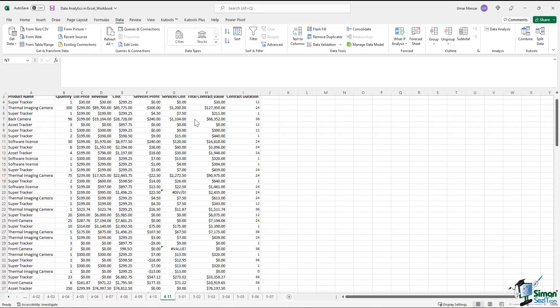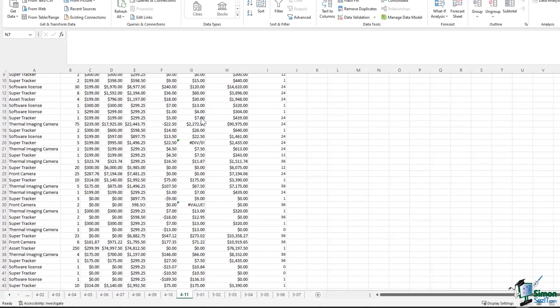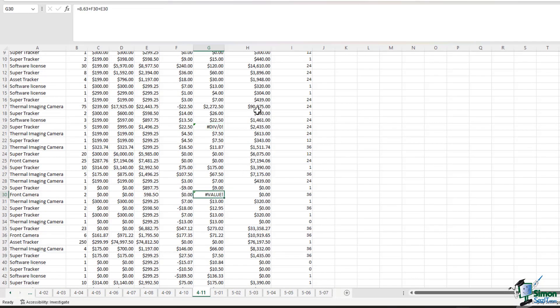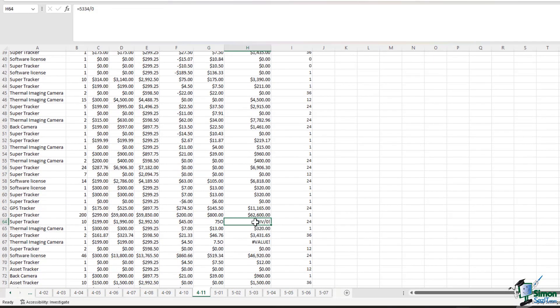If we scroll down to the dataset, we will notice some errors such as one over here. We have another one over here. You have quite a few in column H as well.